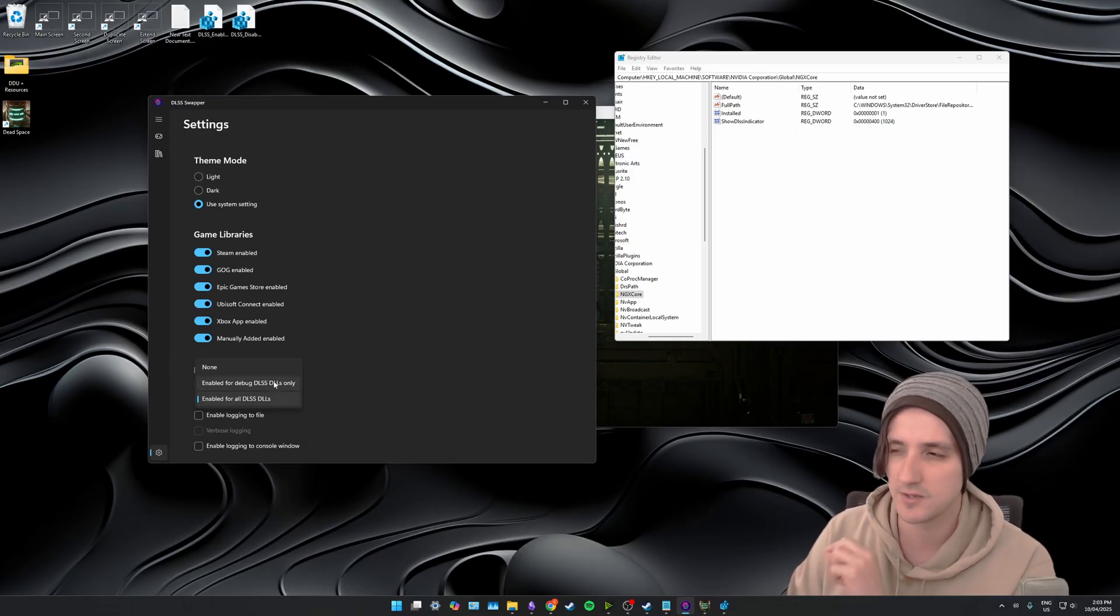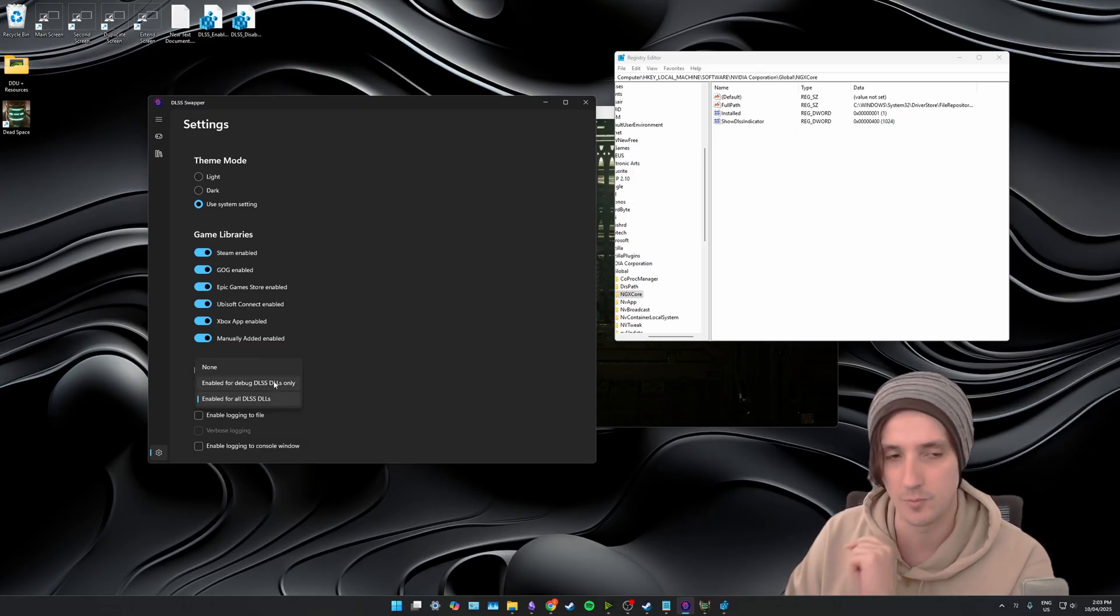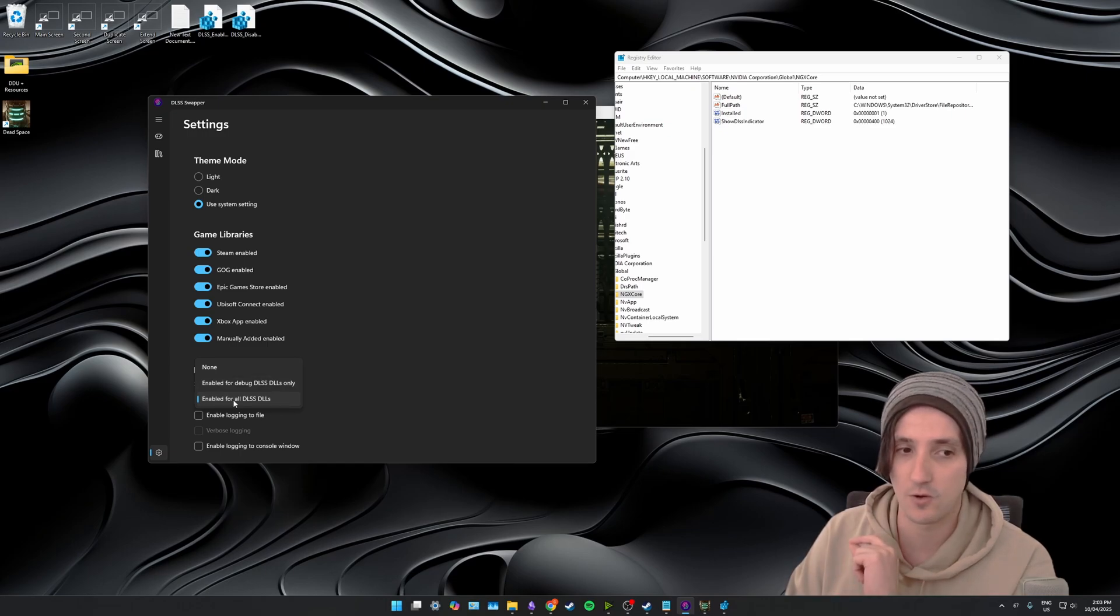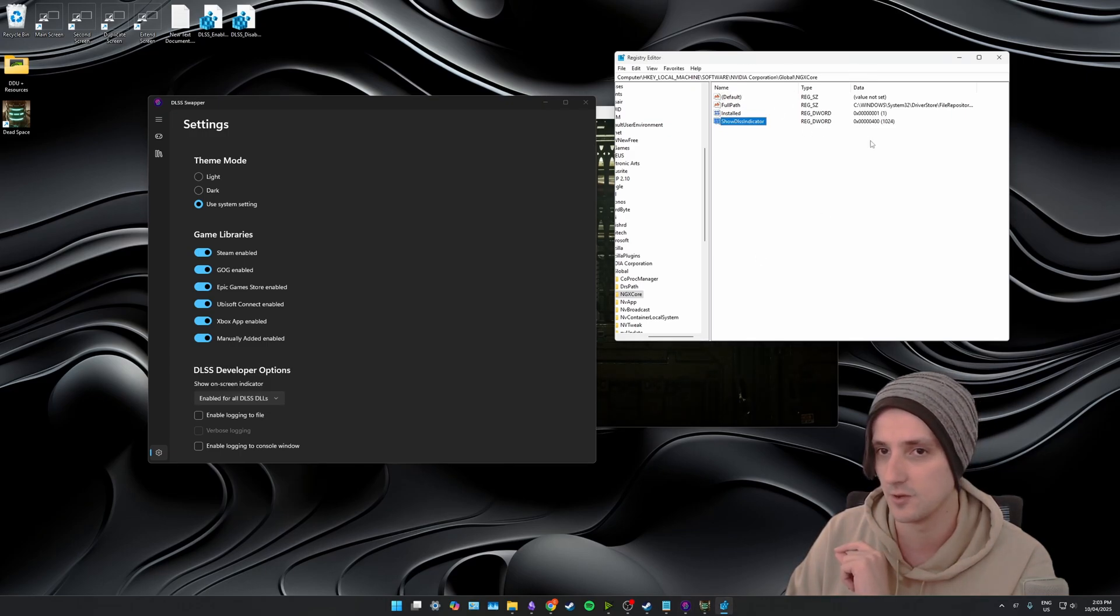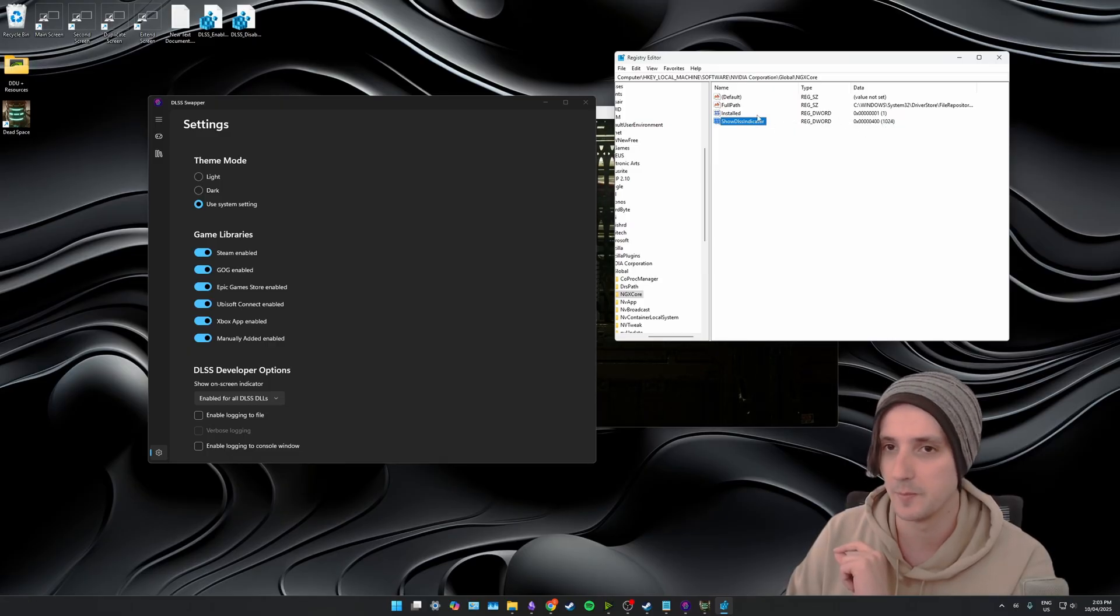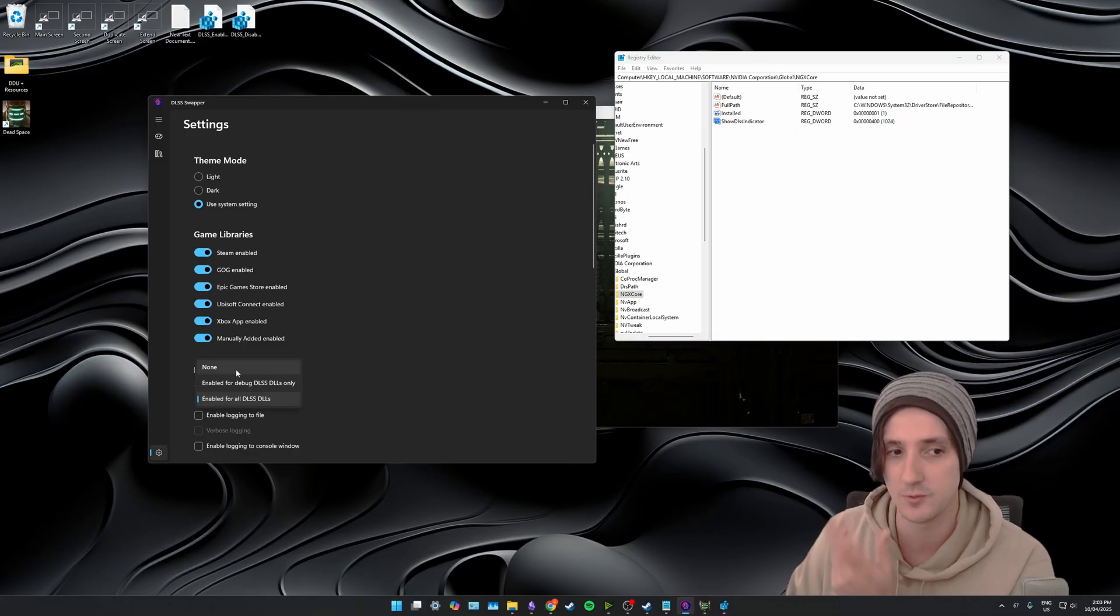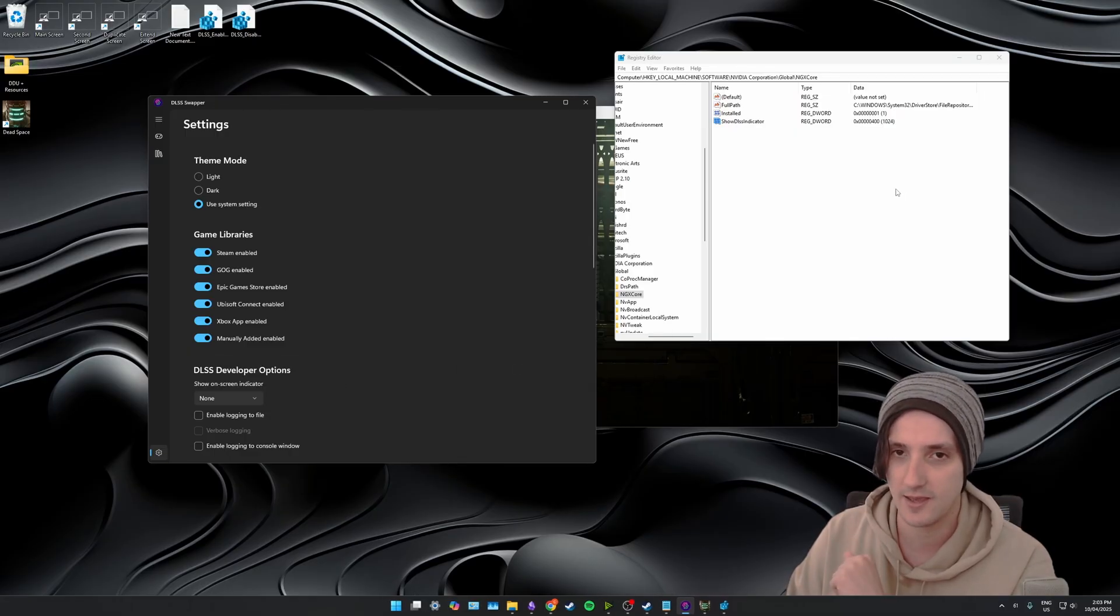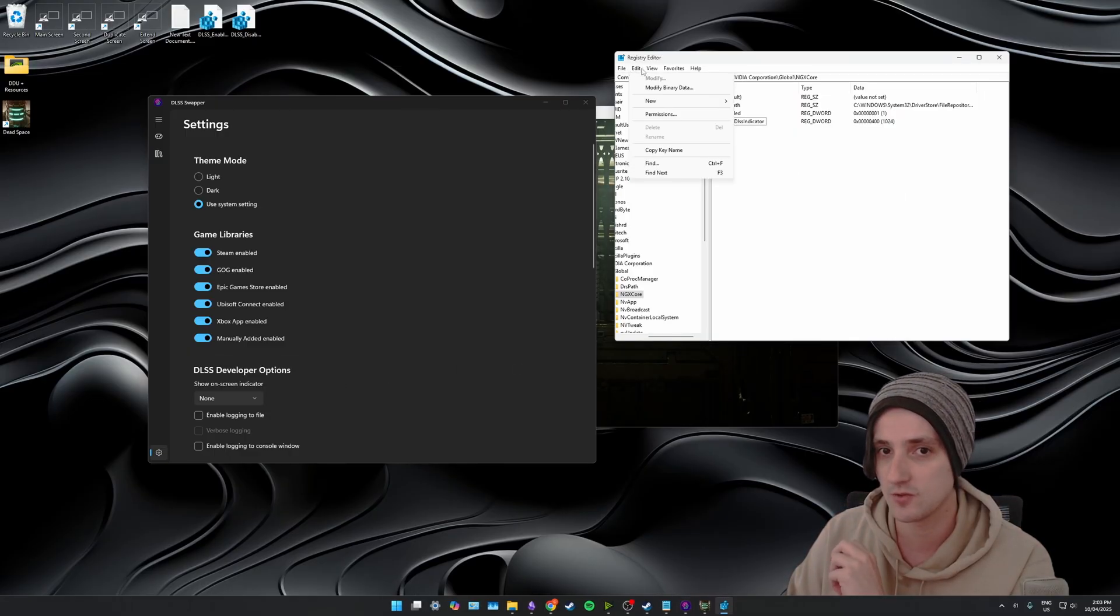It's already set to enabled for me because it reads this path and this location so it can already tell that I've got that set to on. But if I do swap this to none and click yes and then refresh my registry editor, which is under view and then refresh, you can see it just updates and goes back to zero.